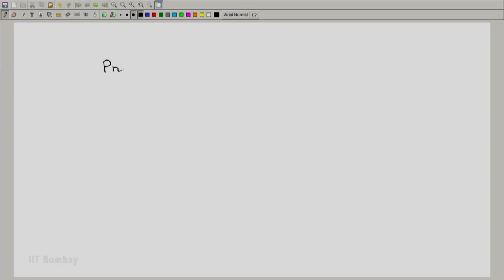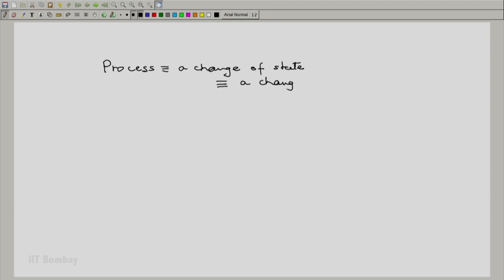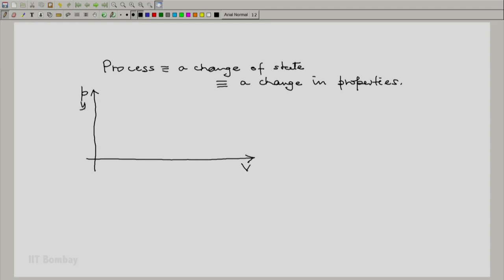We now consider the way properties change during a process. A process is nothing but a change of state, and hence this implies a change in properties — at least one property. When a process takes place, the state changes, say from 1 to 2, so at least one property will change from 1 to 2.